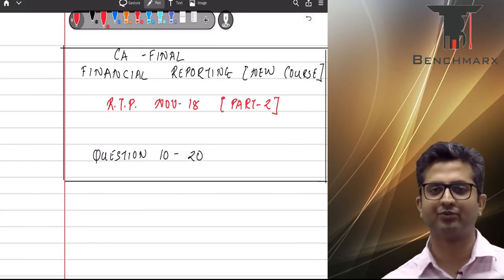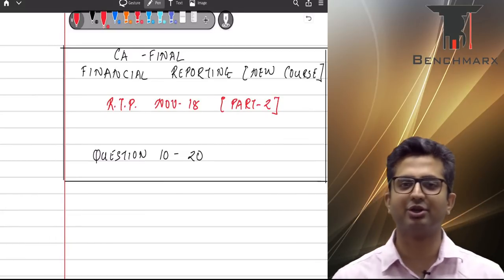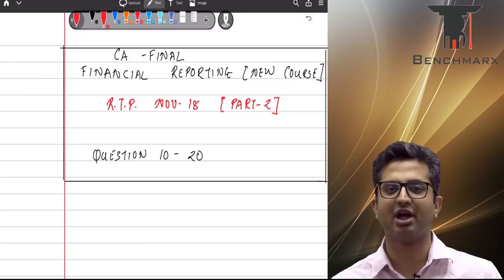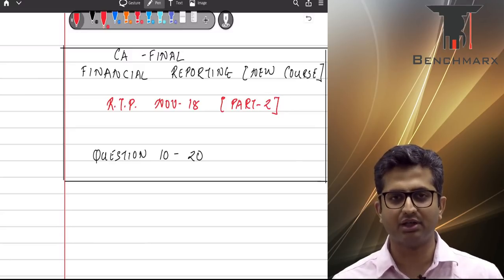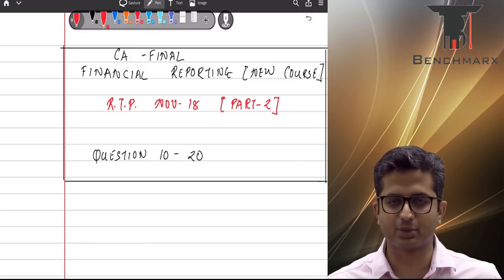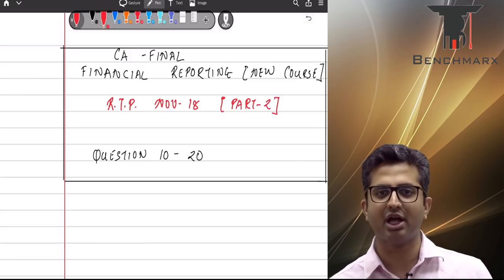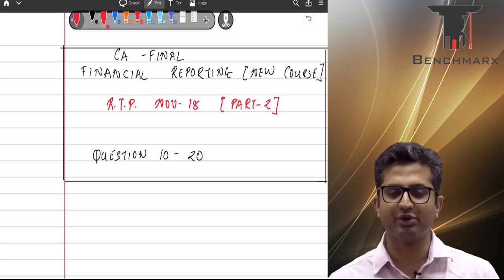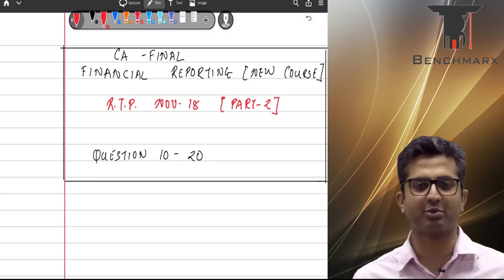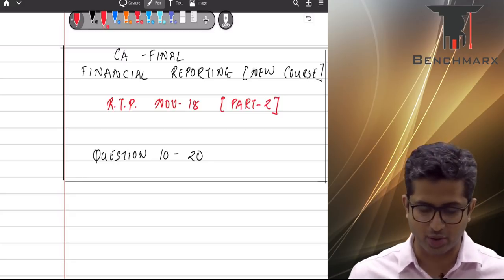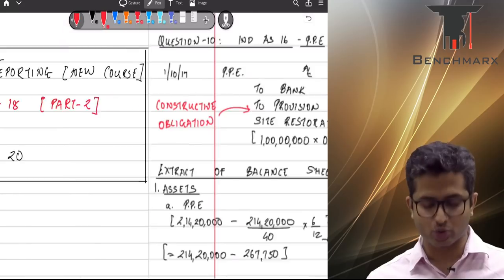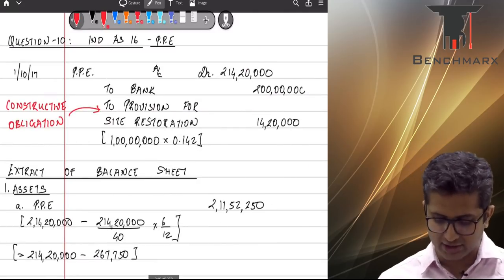Hello guys. We will continue our discussion on the November 18 RTP. In the earlier video we had discussed questions 1 to 9. In this video we will be discussing the balance part, that is from question 10 to 20. Let's go to question number 10.